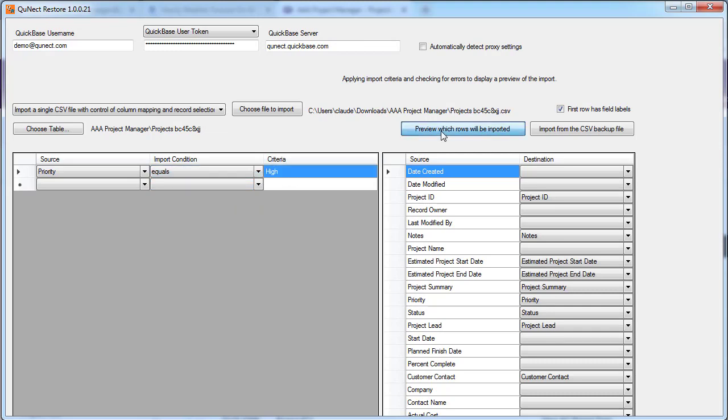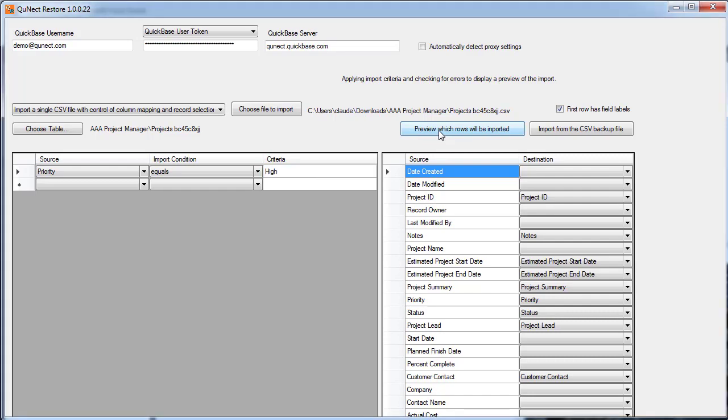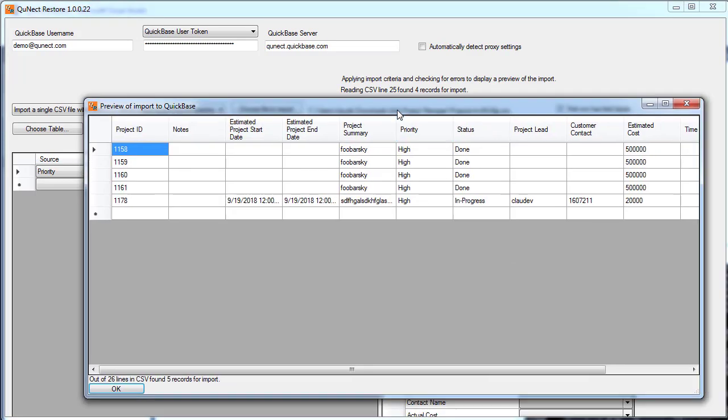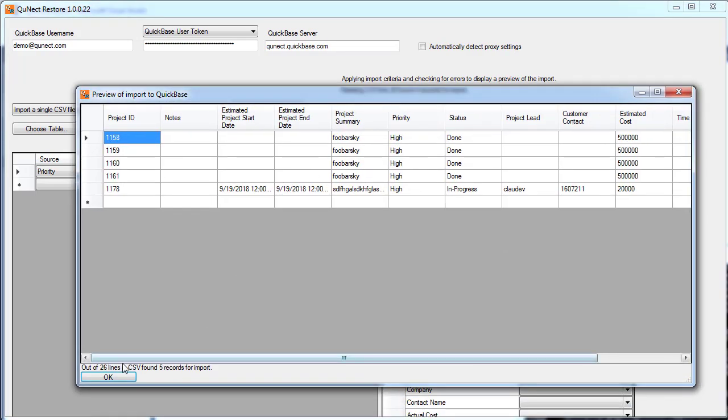Now we can preview which rows will be imported. As you can see, out of the 26 lines in the CSV file, the 26 projects, only five records have a priority of high.